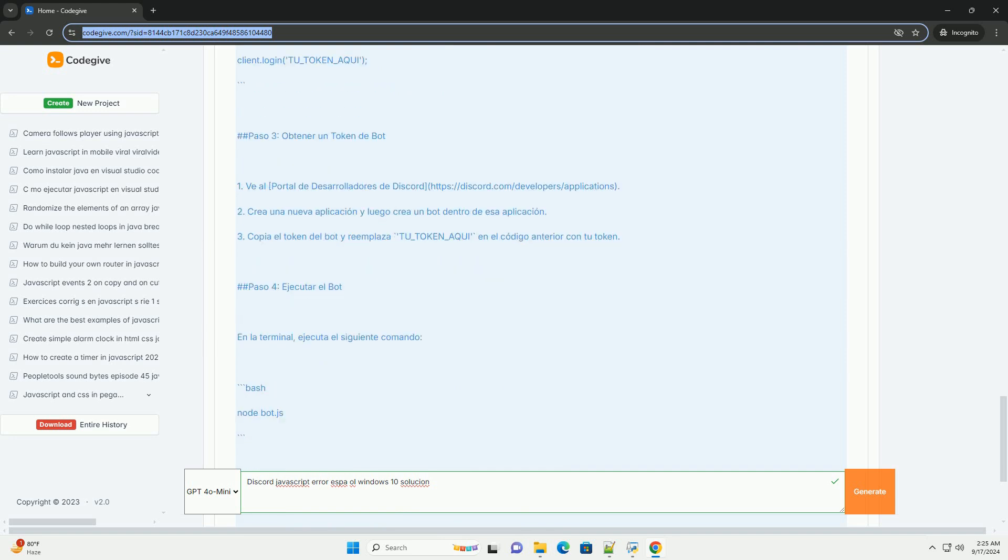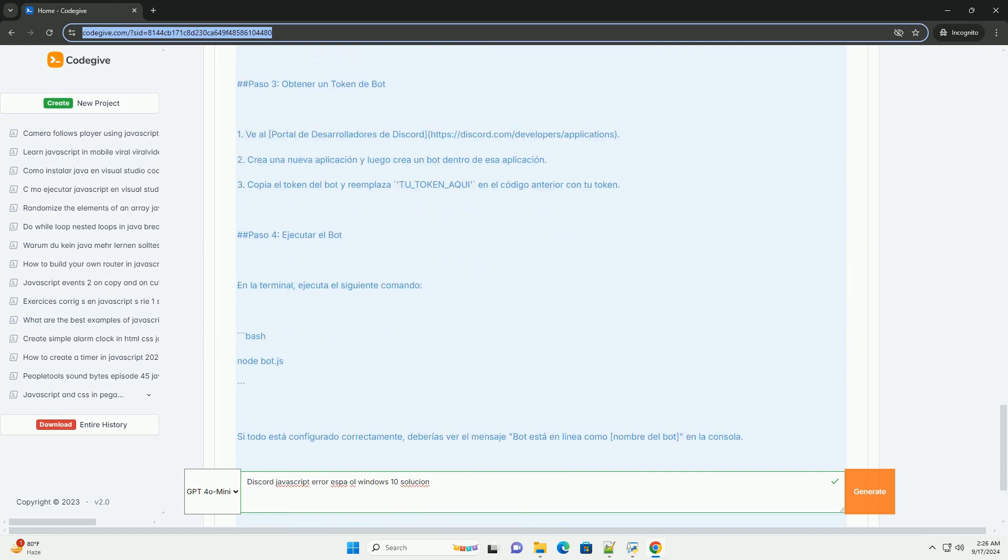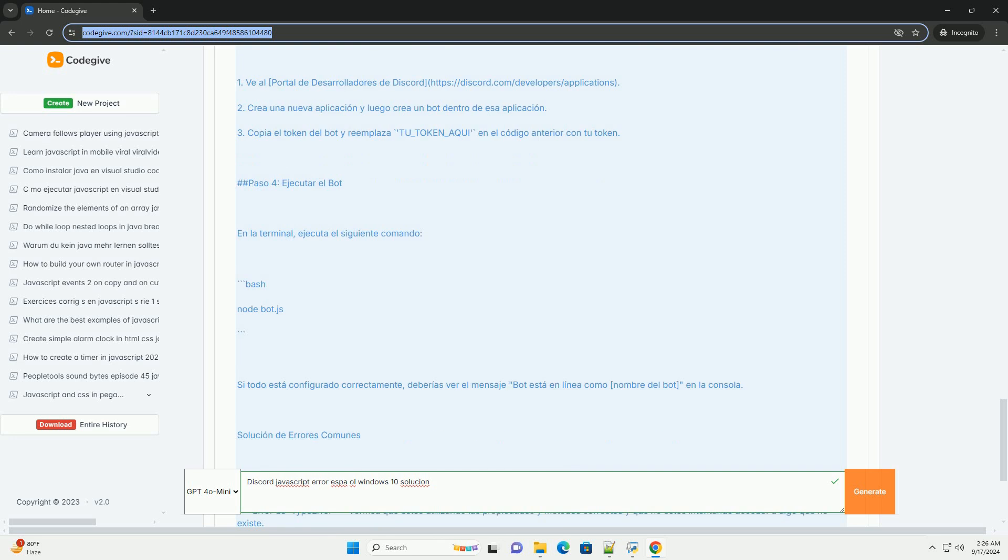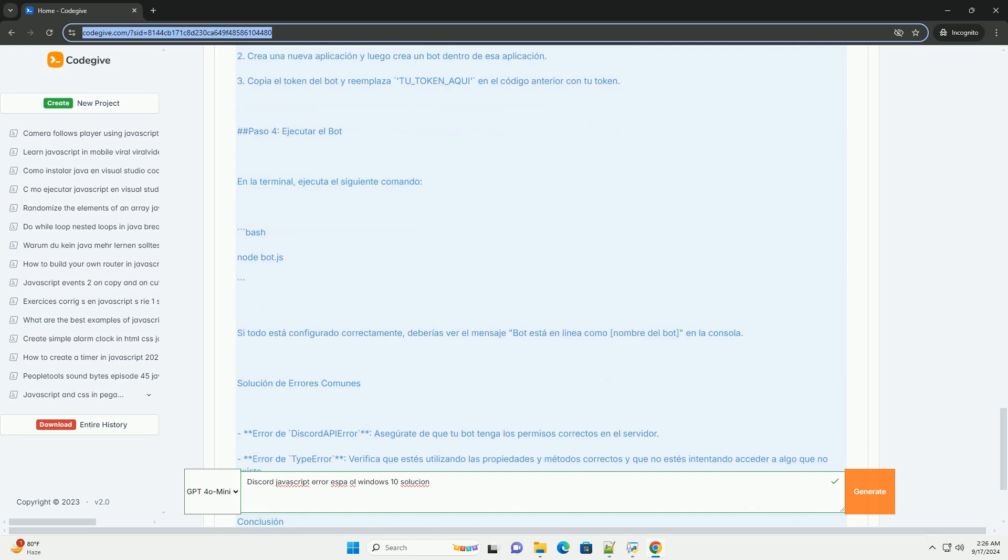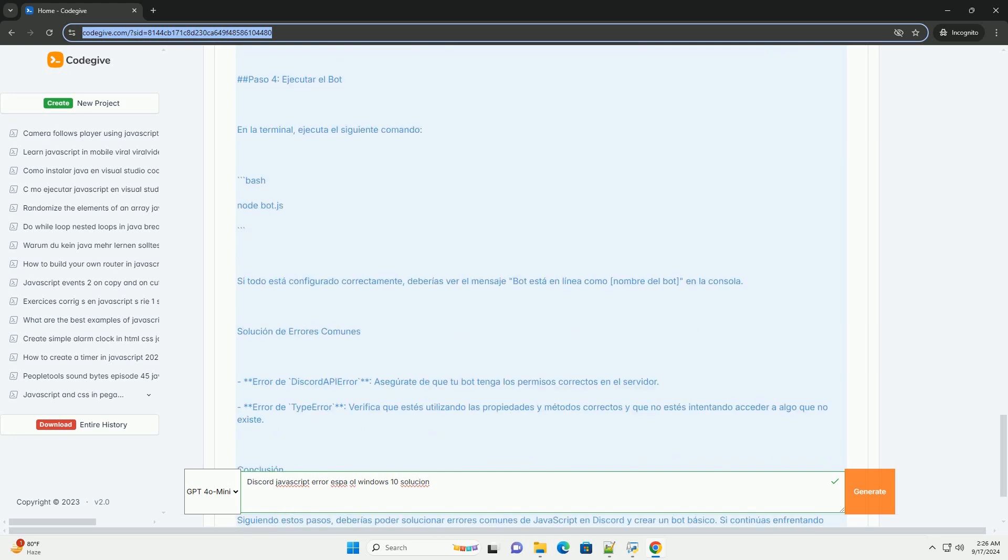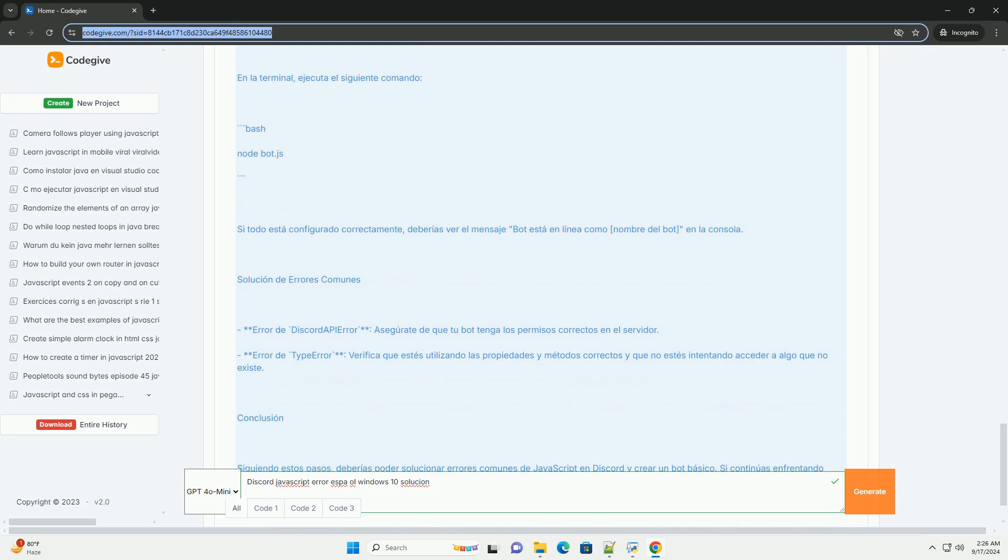If the error continues, consult Discord's support forums or the community, where other users may offer additional solutions.